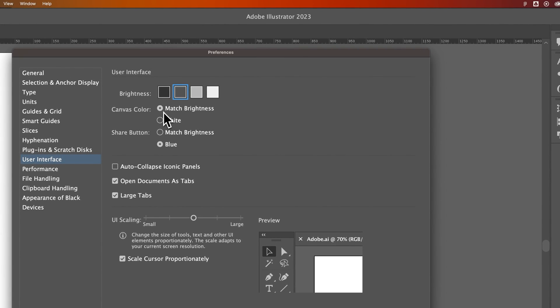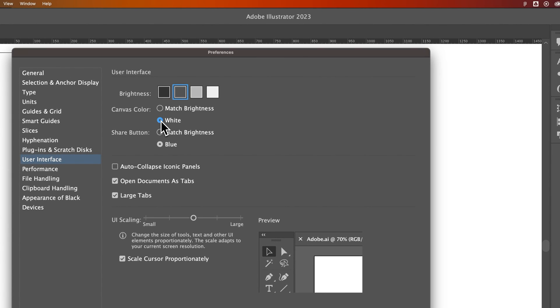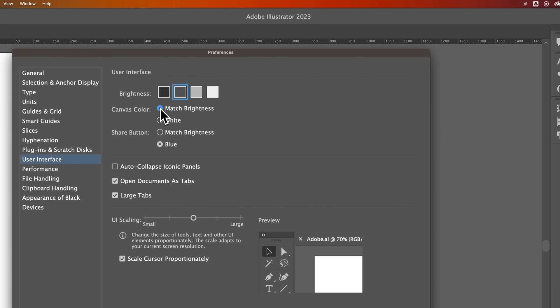Your canvas itself can match the brightness or you can make it white. That is the canvas outside of your artboards. I like to match the brightness here. I don't want the whole screen to be white.